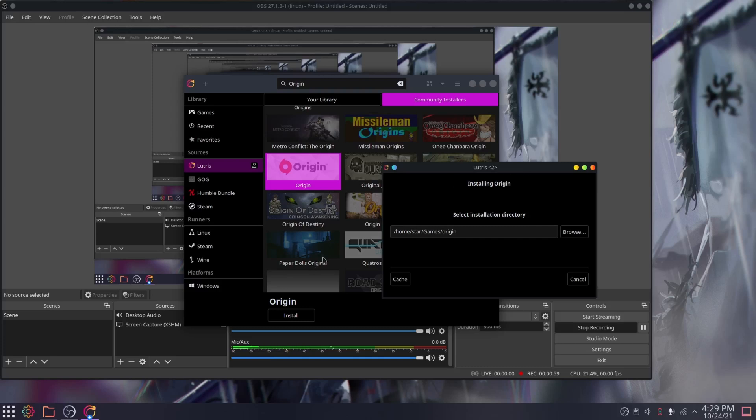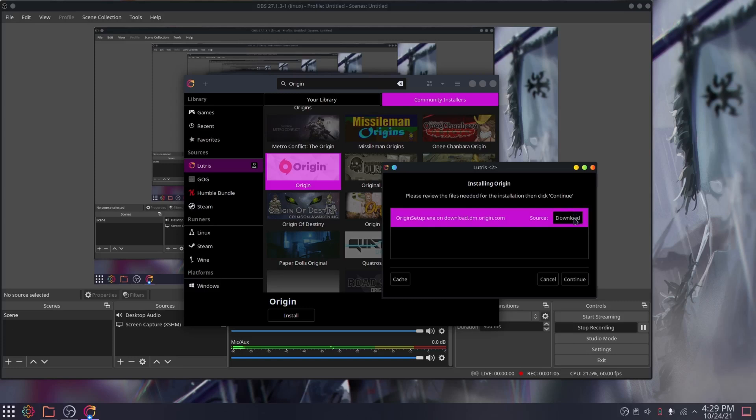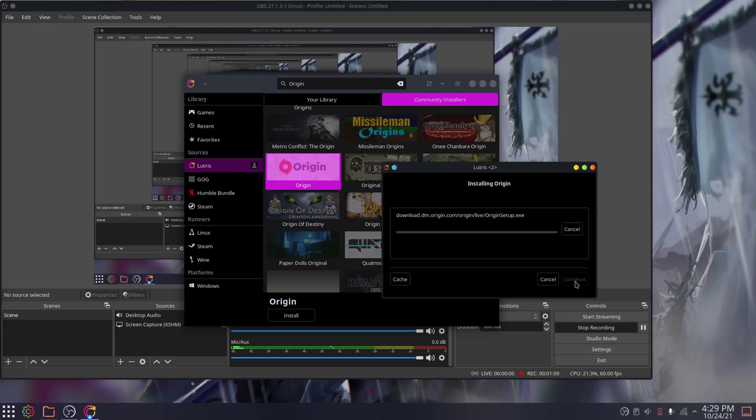If you've been paying attention to the video, you'll notice that Lutris has been nearly a very easy install process. You basically double-click it, you follow the prompts, it downloads Origin and installs Origin for you. And then you're off to the races.